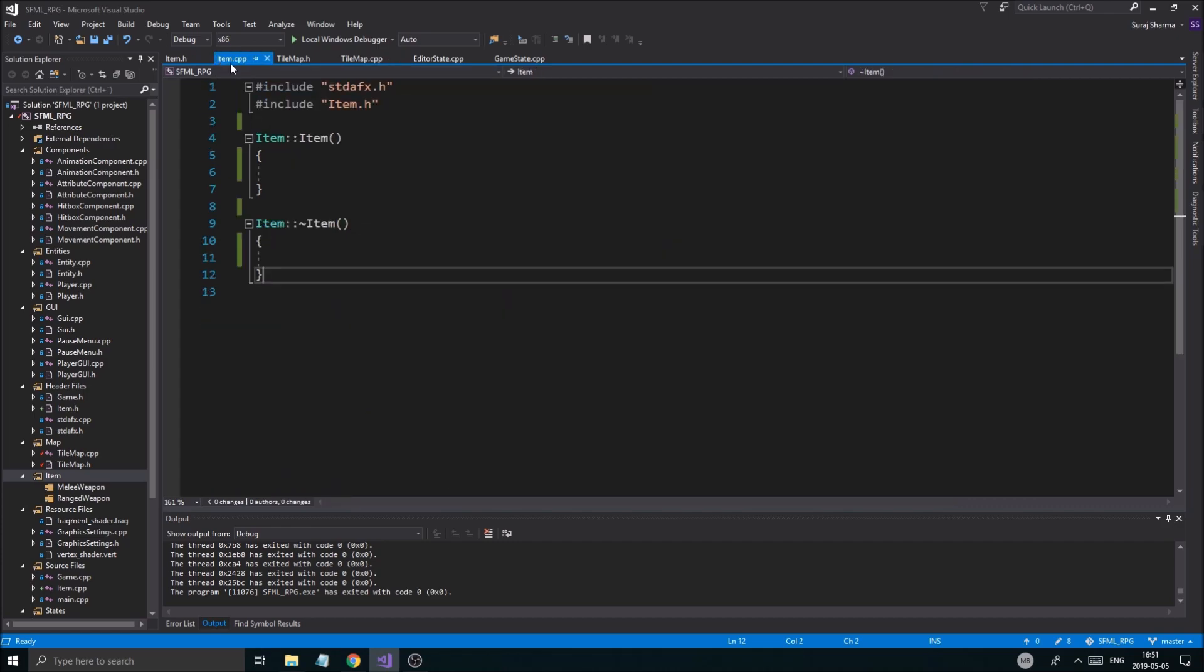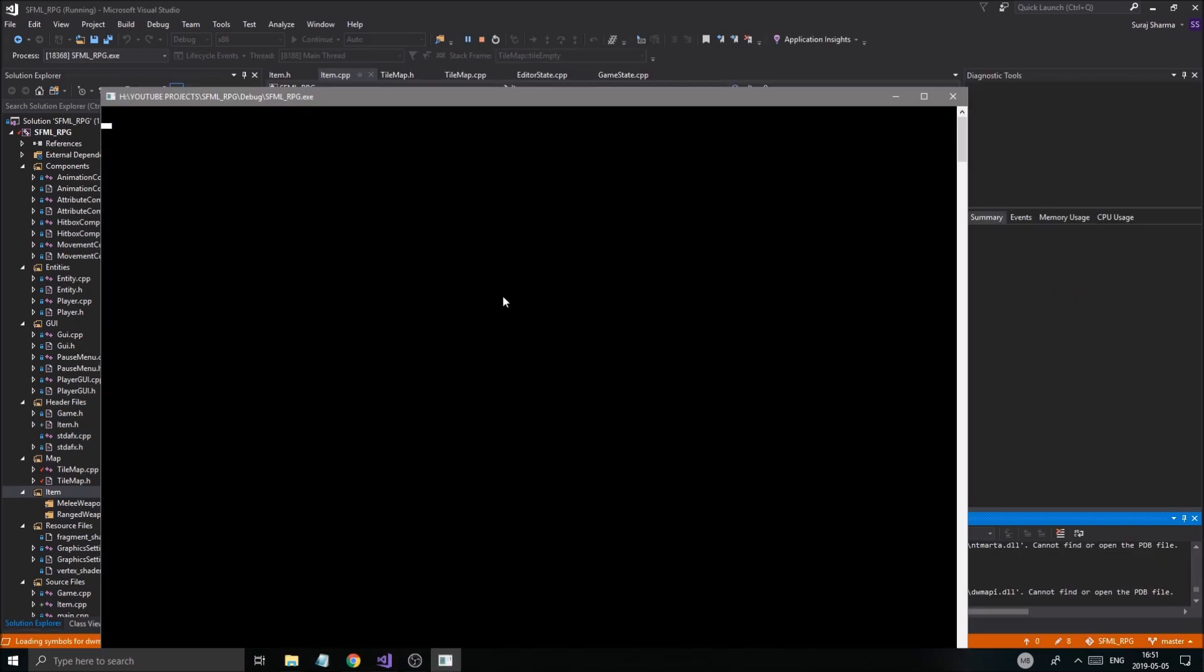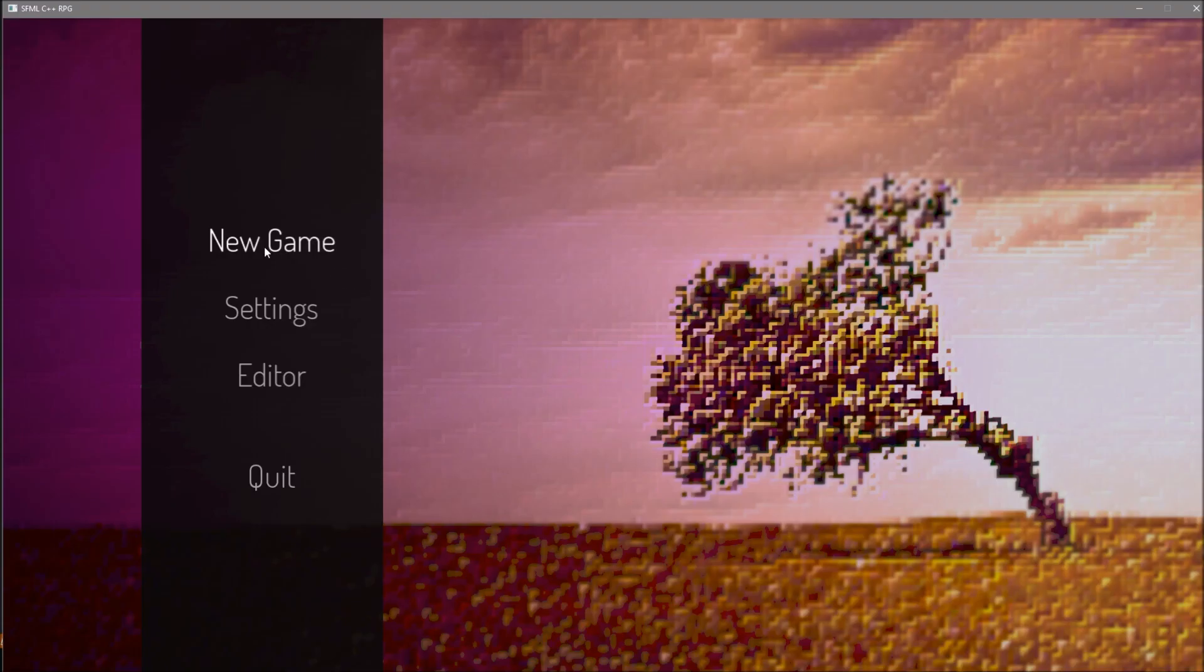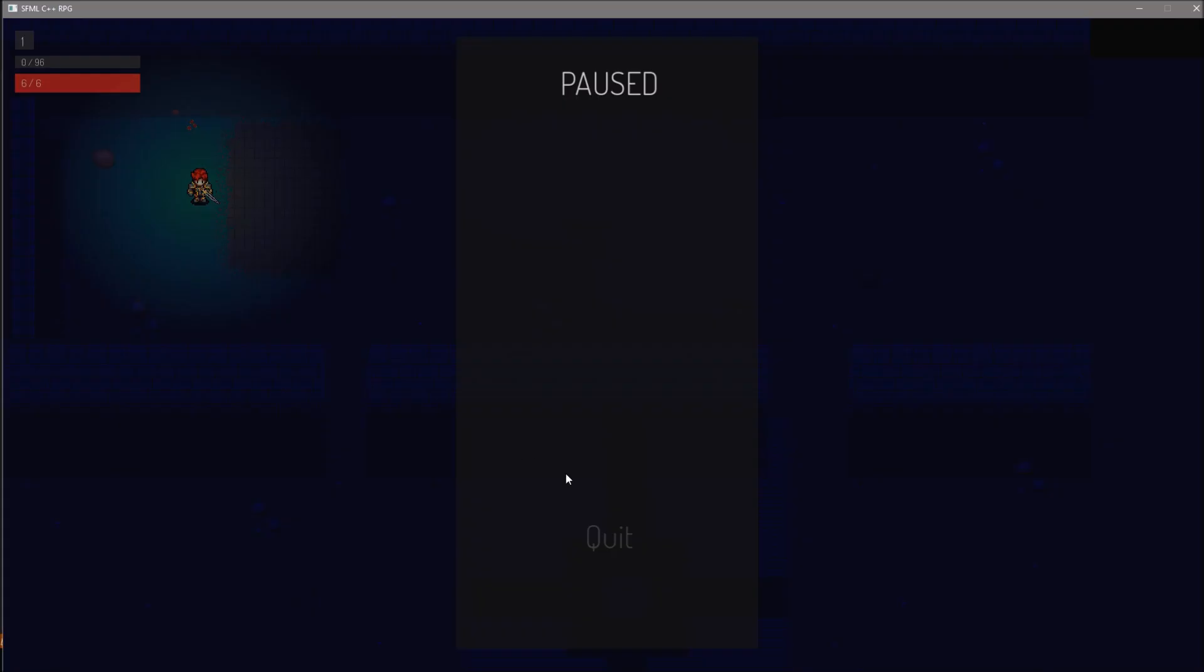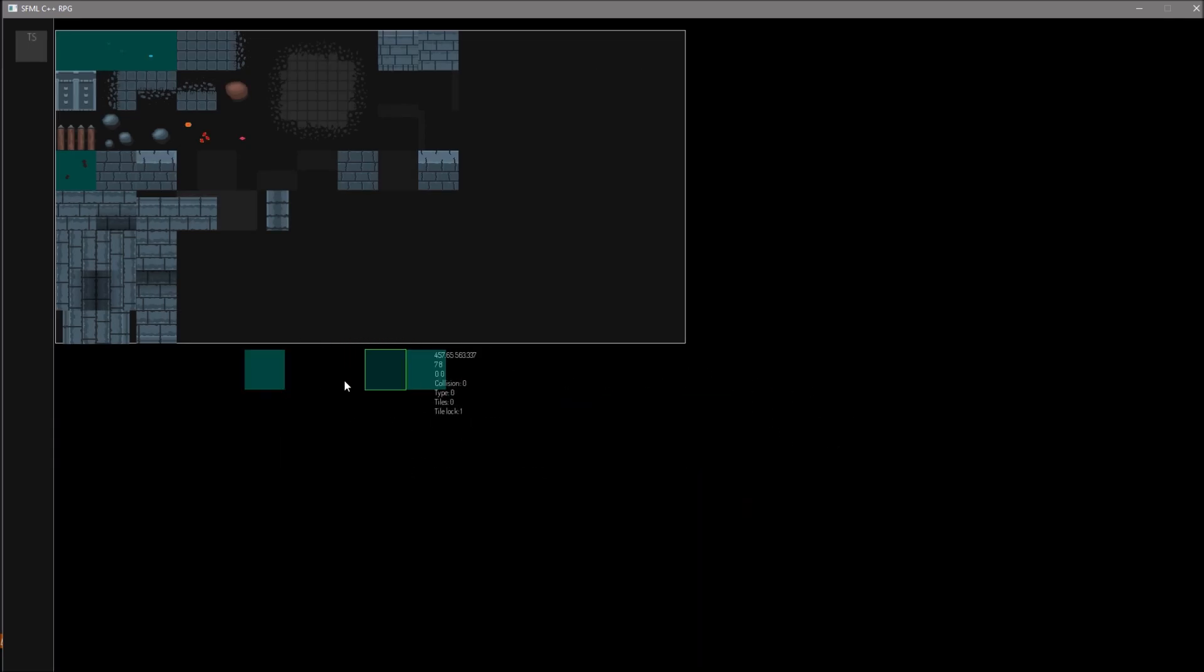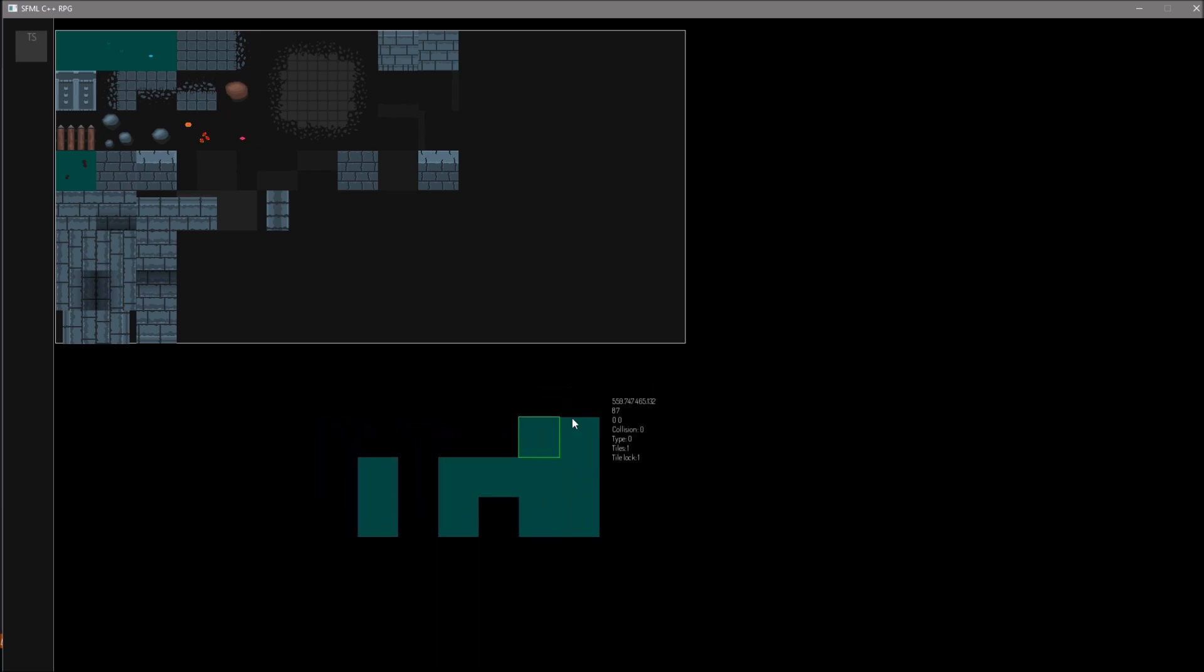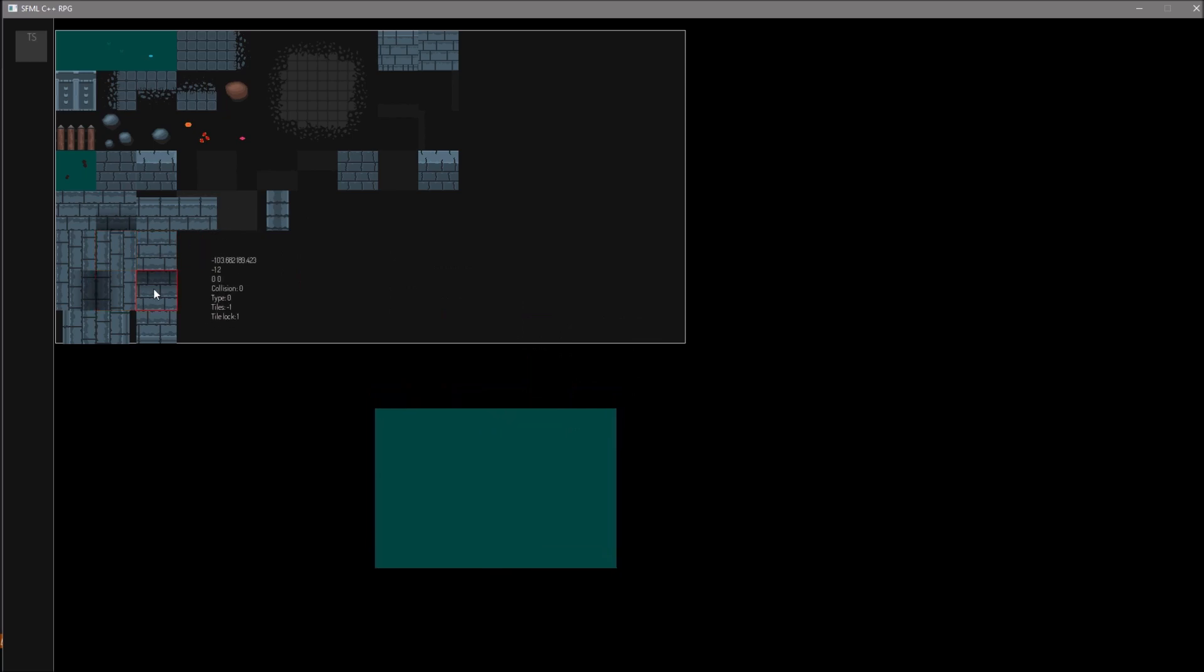Yeah, we'll just return false basically if it's outside and that will mean the tile is not empty and won't do anything to that. Hopefully this should work. Now once that's done, this is in tilemap cpp by the way, in the tile empty function. Once that's done we want to start working on the item class, but let's just check this out, let's just work on this really quickly. See if everything works, we don't get any weird errors or anything. So the map's loading in and the editor is loading in.